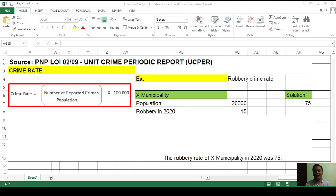Good day everyone. Today I'm going to share with you how to compute a crime rate in a particular city or municipality, crime solution efficiency, and crime clearance efficiency of a particular police station based on hypothetical data that I have made up.